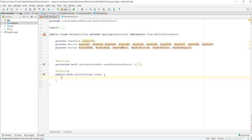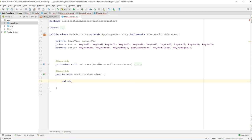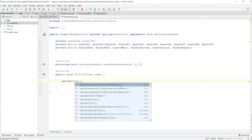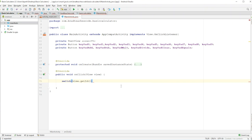Now let's create a switch statement in our onClick method. A switch statement will check which button we're tapping — so if we tap the one button, it'll know what we're tapping. We go switch and then pull the view's ID: view.getId(). Everything we do will go inside this switch.